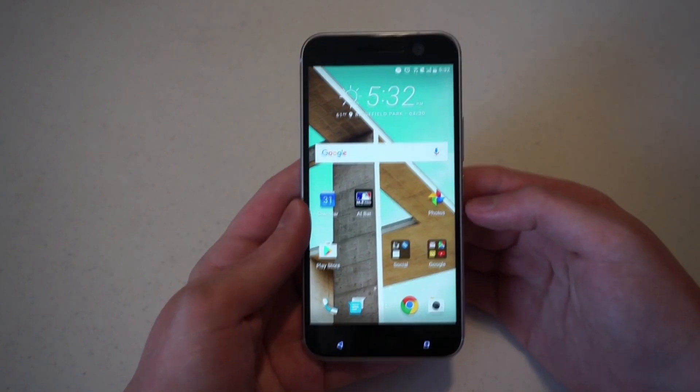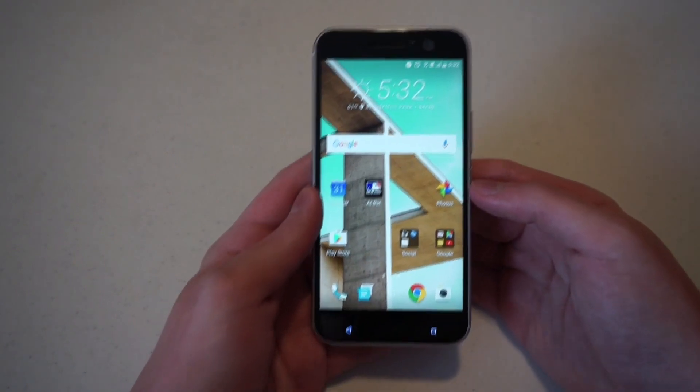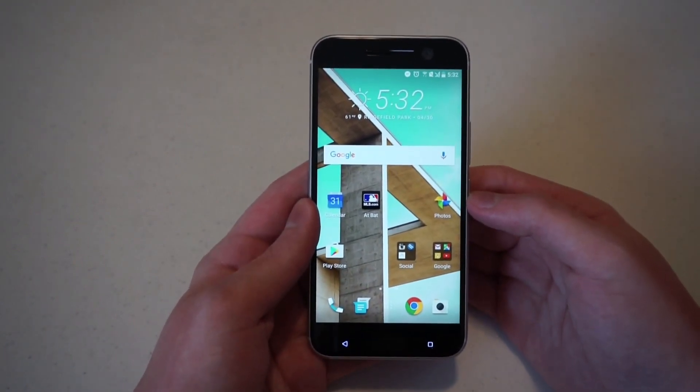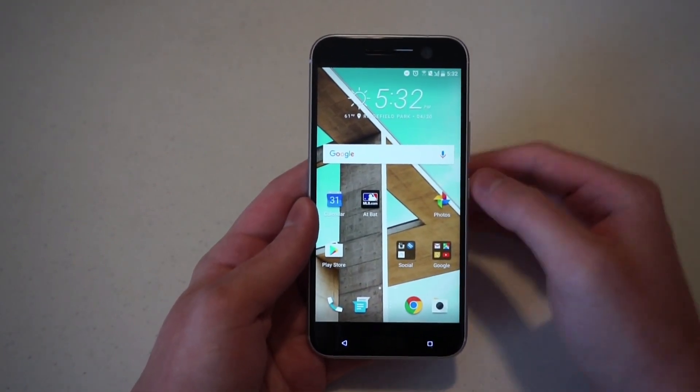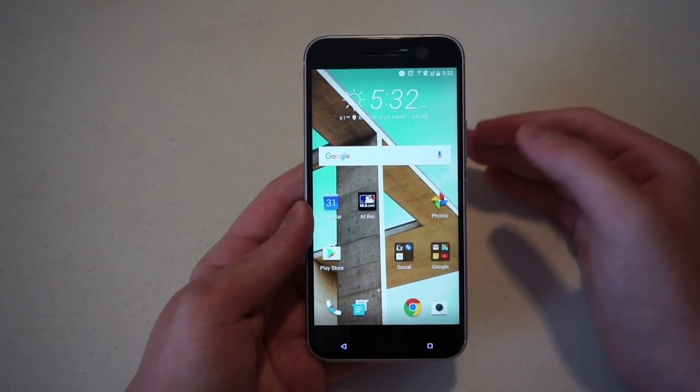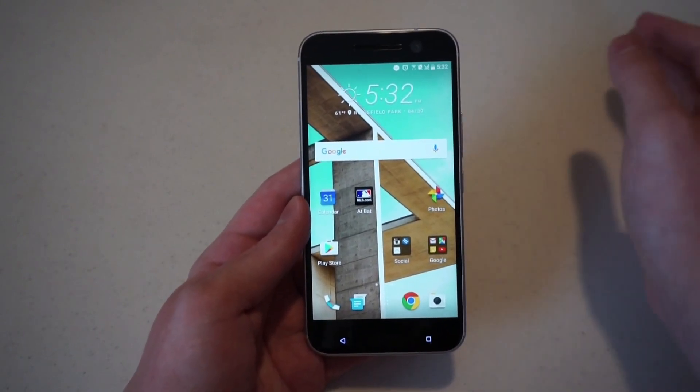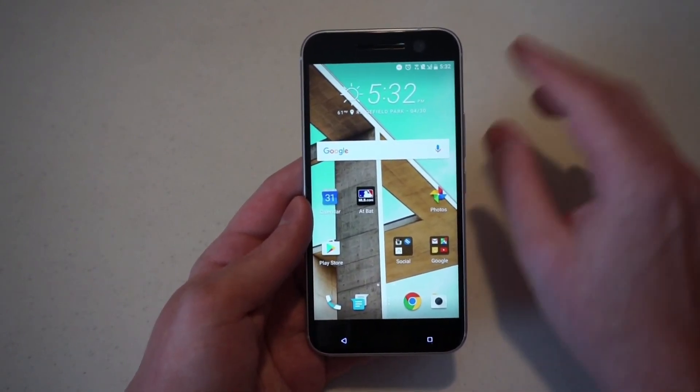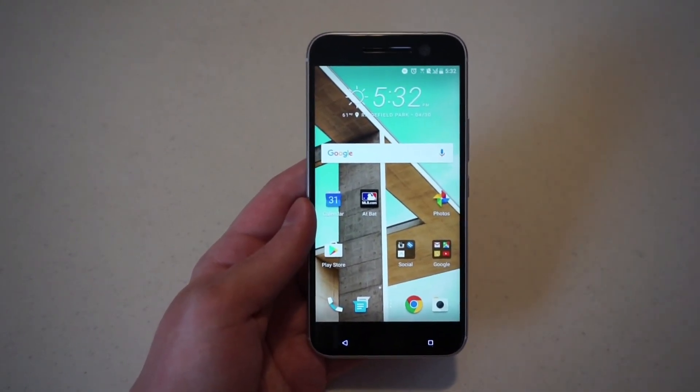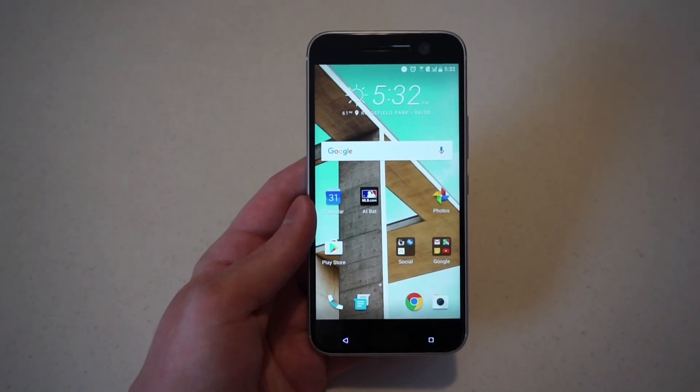So that is how you set up the fingerprint scanner on the HTC 10. And you can watch more videos regarding the HTC 10 on our YouTube channel or other phones. And you can visit talkandroid.com for more information.